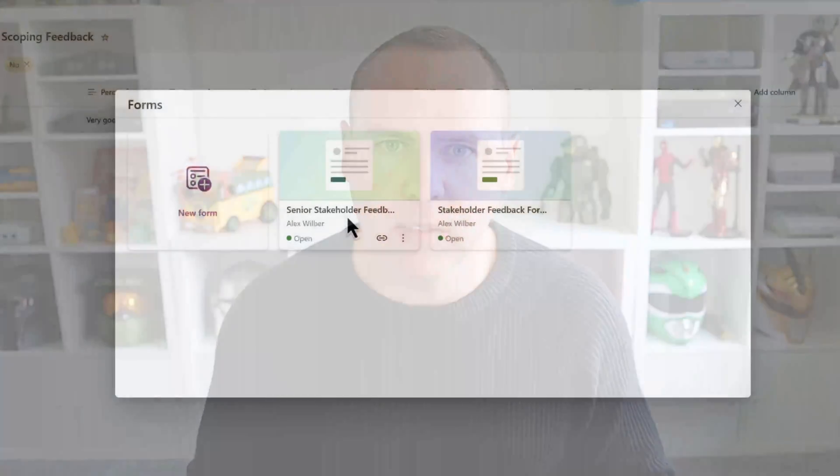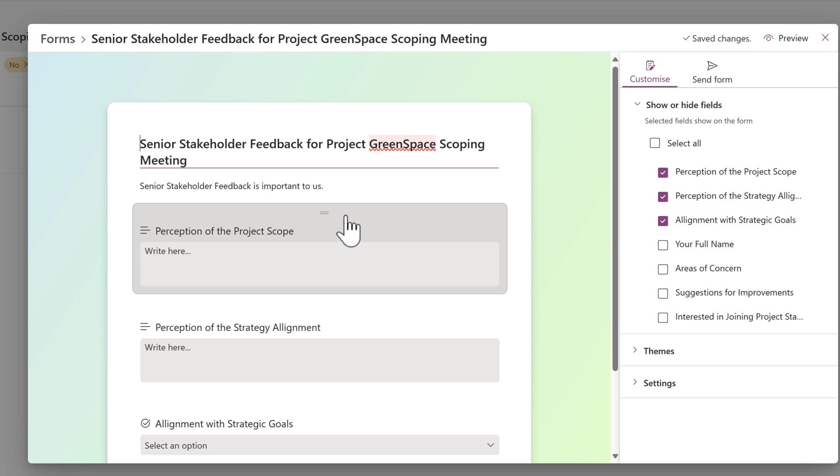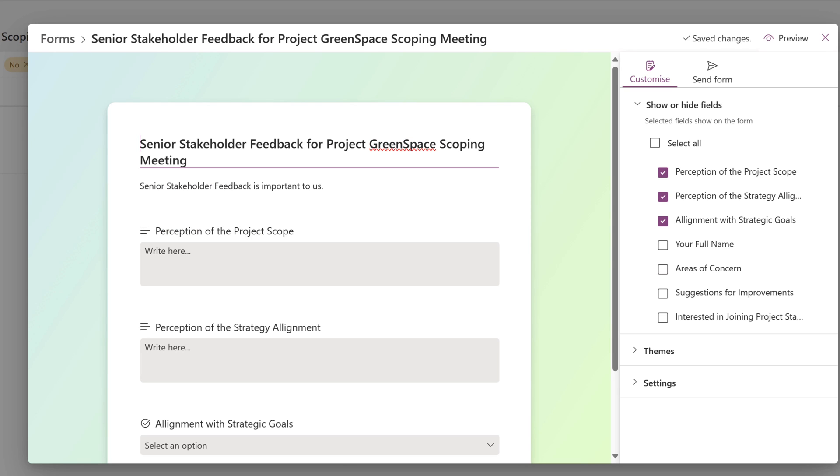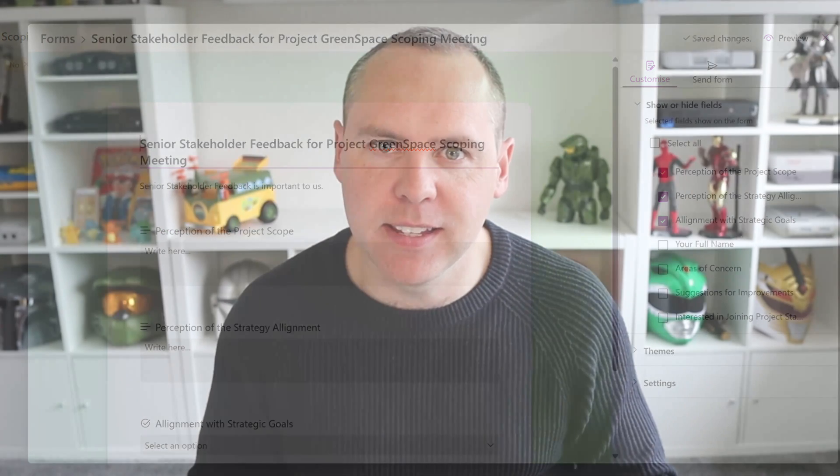Are the days over where we needed to create Power Automate workflows and Microsoft Forms to collect data securely and bring it together in tools like SharePoint and Microsoft Lists? Well, it may possibly be, because with the new Forms experience in Microsoft Lists, we can now collect data securely with integration straight into Lists. No more Microsoft Forms are needed to collect that all-important data.